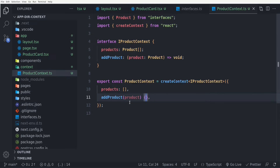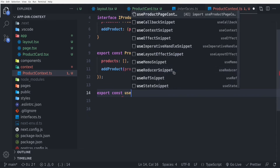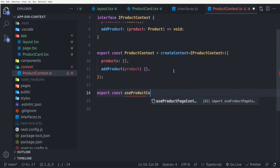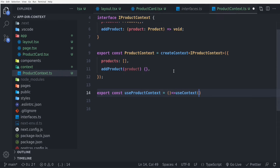Note that we are not going to define the addProduct function here — we are going to define it inside the ProductContextProvider, which we'll create in a minute. The last thing in this file is to create a custom hook for simplicity of using our product context. So I say export const useProductContext and set it to a function that returns useContext from React, passing in our ProductContext.